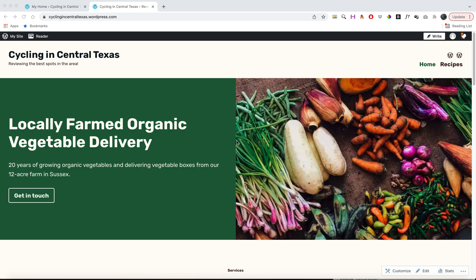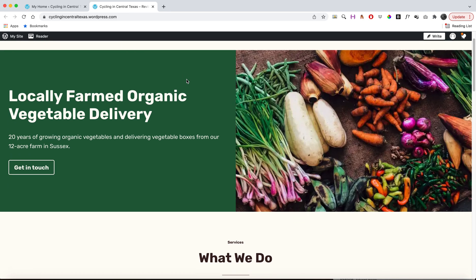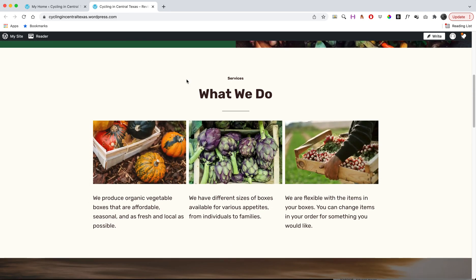Hey everyone, in the last tutorial I showed you how to log into WordPress and make an account and then get started on your website. And in this tutorial I want to show you how to customize your homepage.